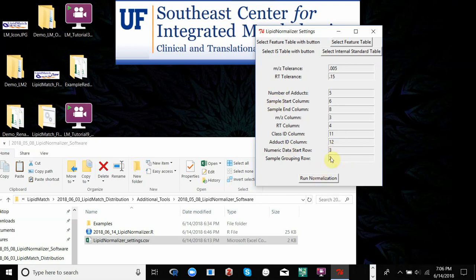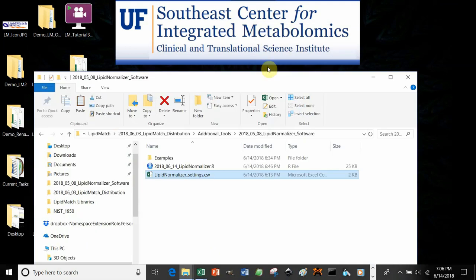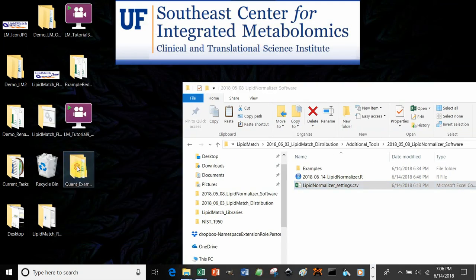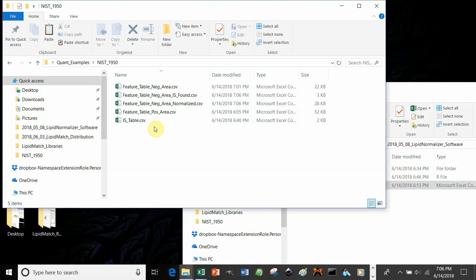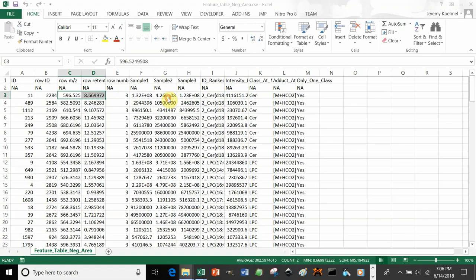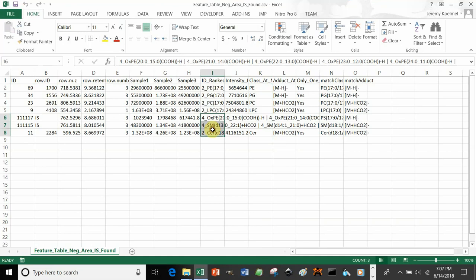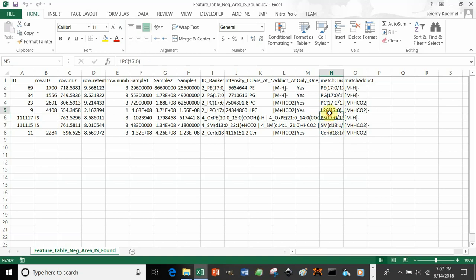After making sure your feature table and internal standard table are loaded, click Run Normalization. It runs very quickly. In your folder, you should have the feature table with the internal standards found — the PE, PG, PC, and LPC. Even if they didn't have names in the feature table, it can still find them by retention time and mass-to-charge. The names of the internal standards found are shown in the output.